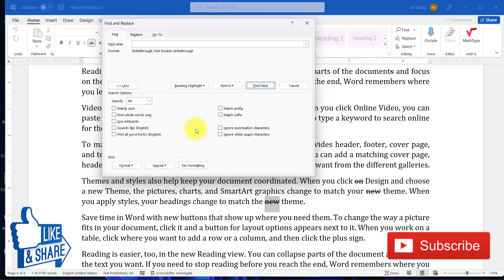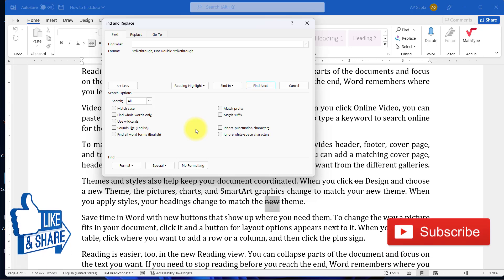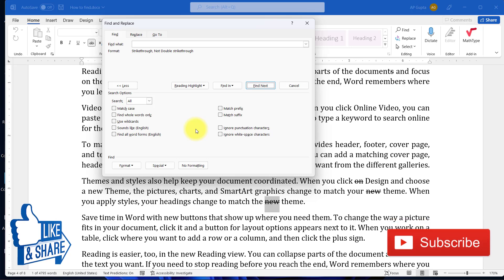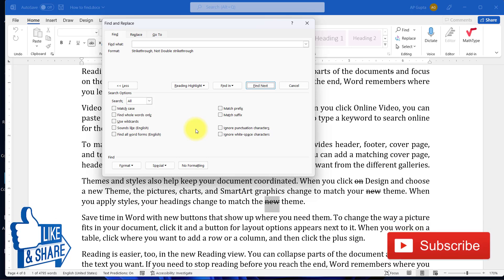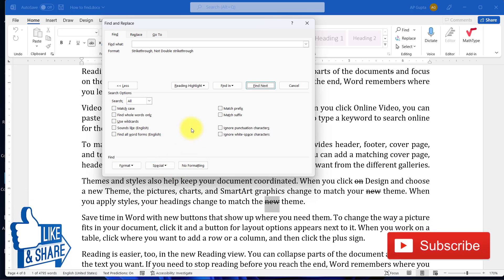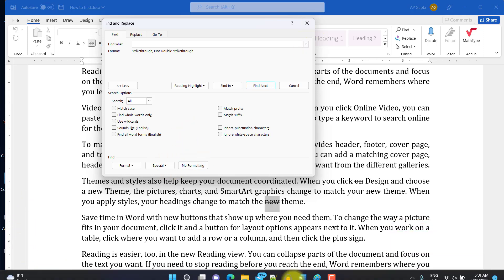This is how you can find strikethrough or any text with applied formatting in Microsoft Word. That's it! If you feel this video is really helpful, please let me know by pressing the like button. If you want to see more videos like this, please consider subscribing to my channel. See you in the next video!